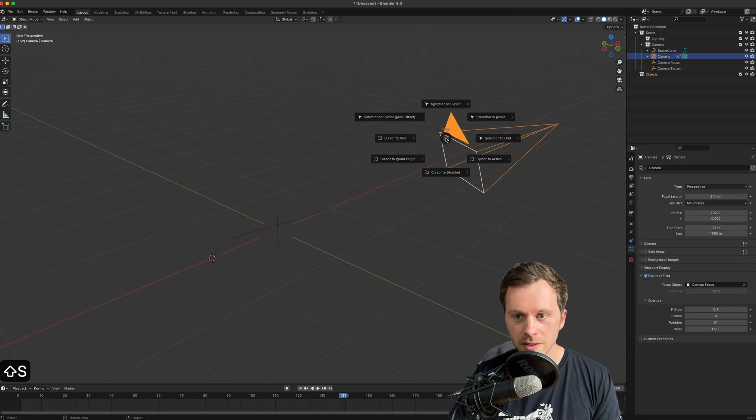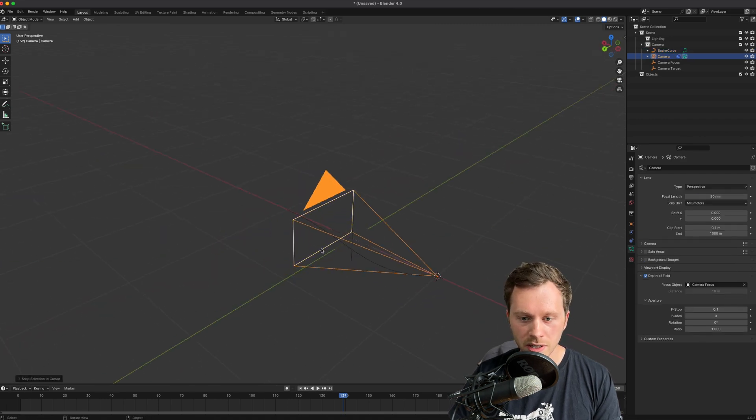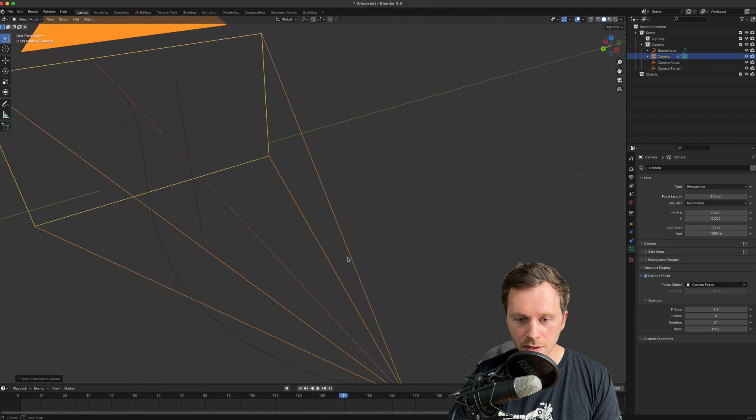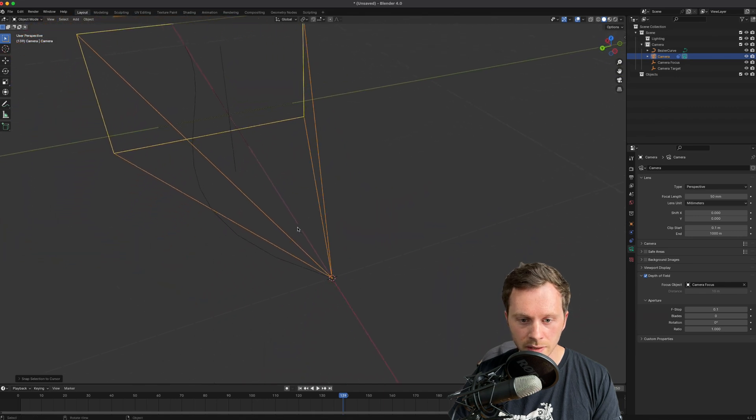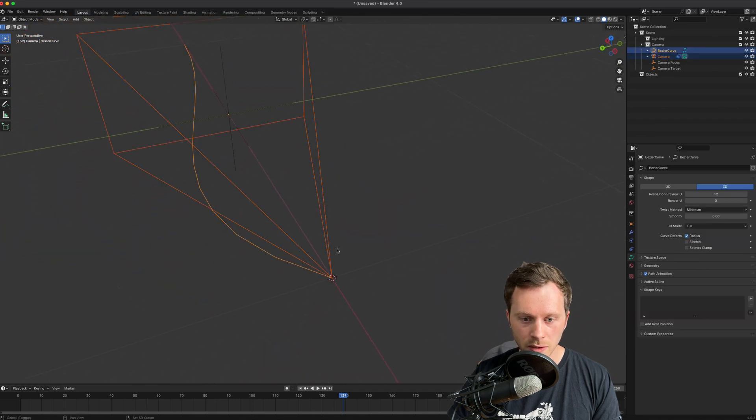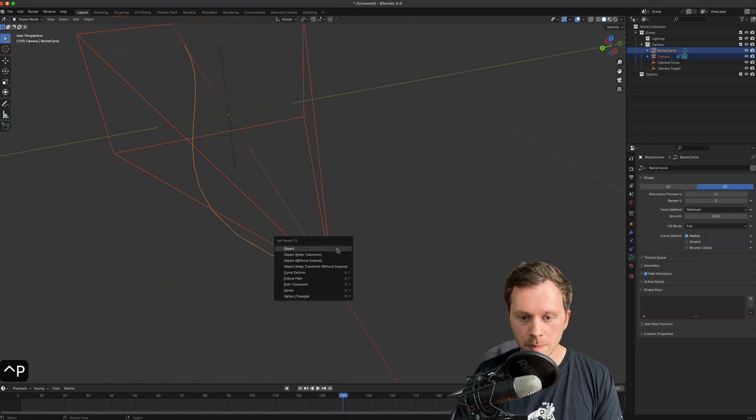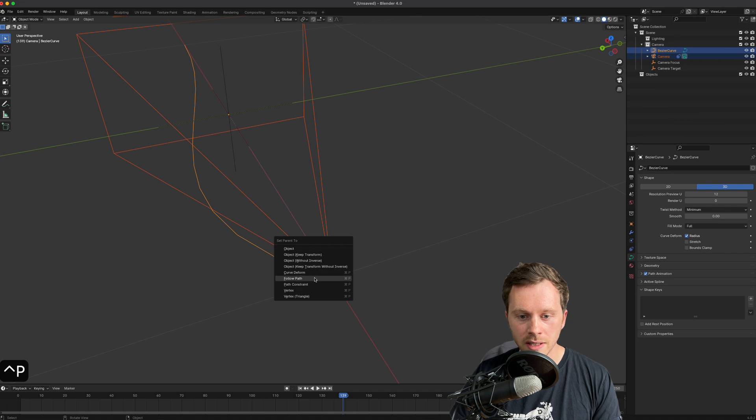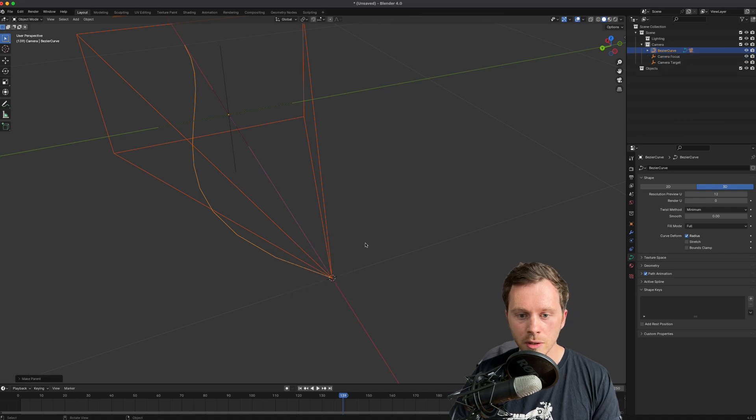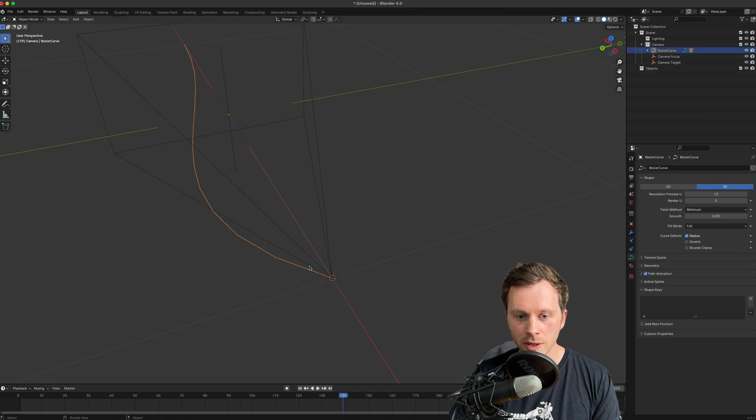So now that's exactly on the end of the line. Now I can click on the camera, click on the spline, press Ctrl+P to parent it and click Follow Path.